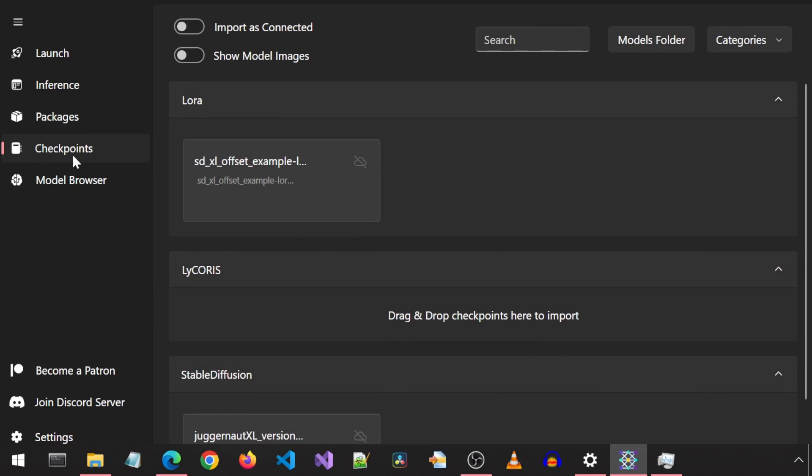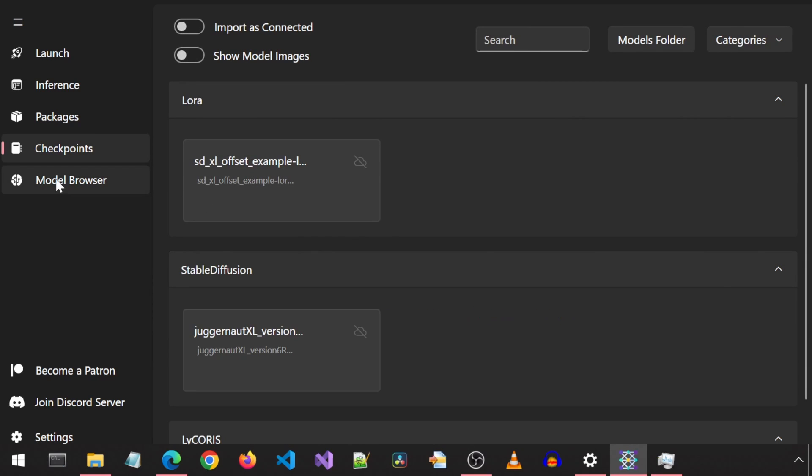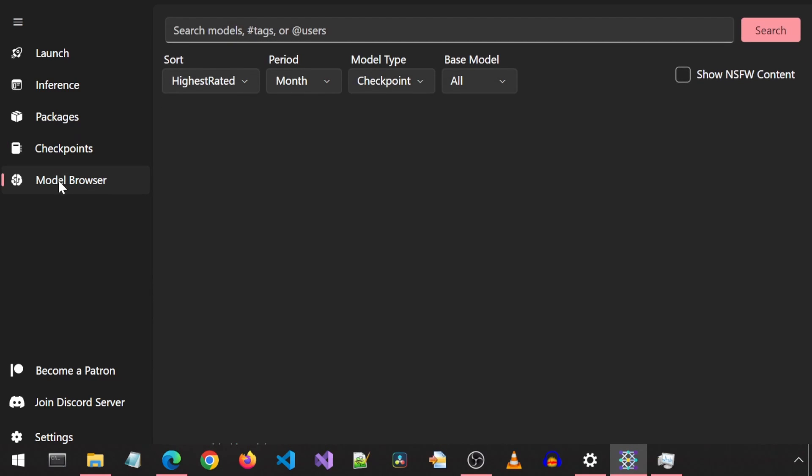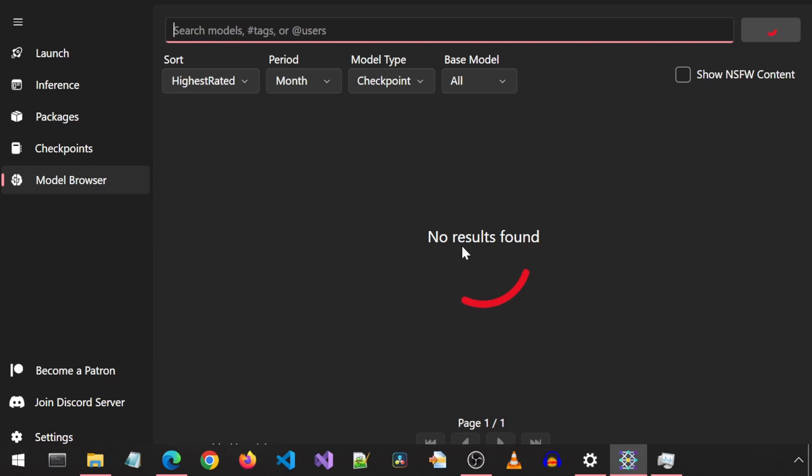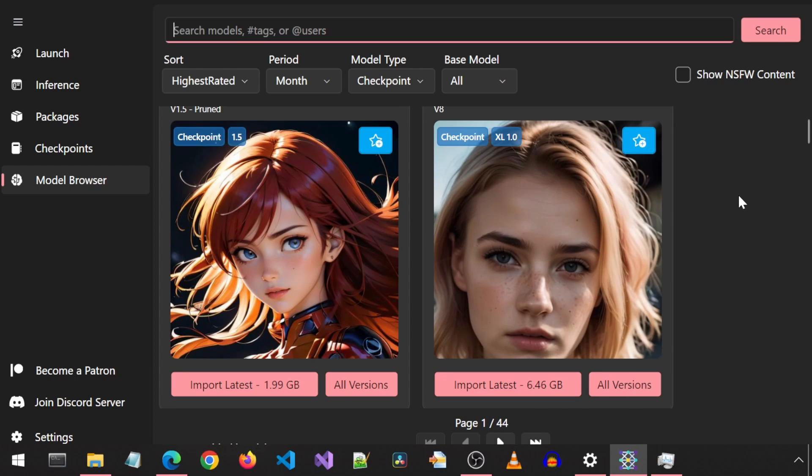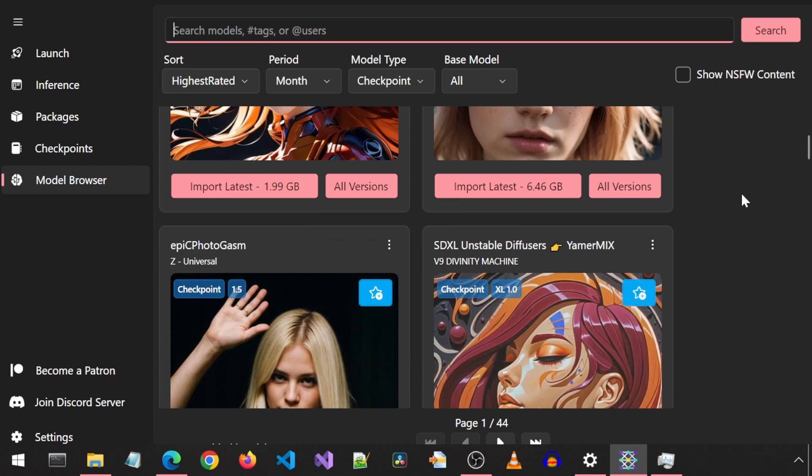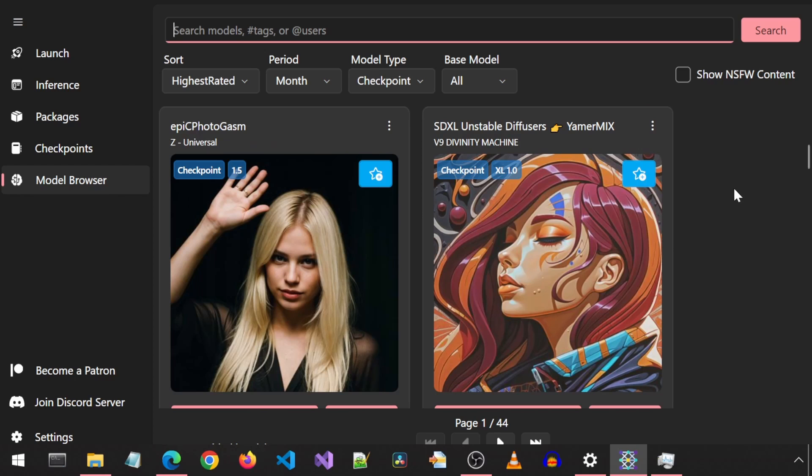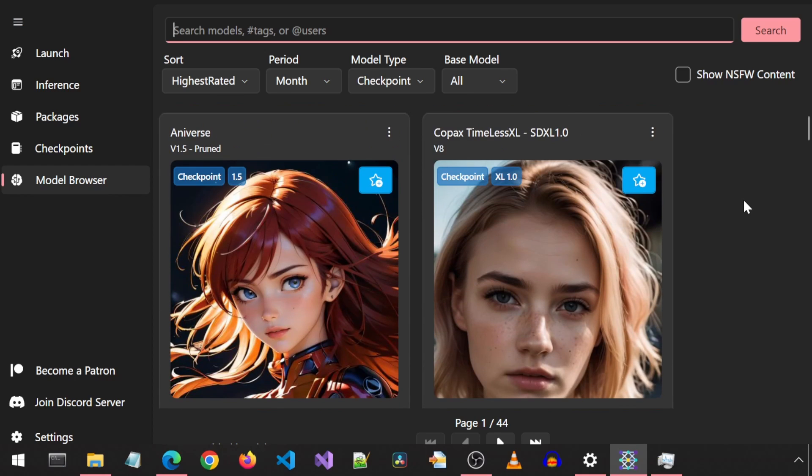The Checkpoints tab shows the checkpoints and LoRAs. The model browser allows you to search for and download new models. If you click search without typing anything in the filter, it should show you all the models. It looks like it is pulling these from Civit AI. Looks like you can download the model from within here by clicking on Import Latest.